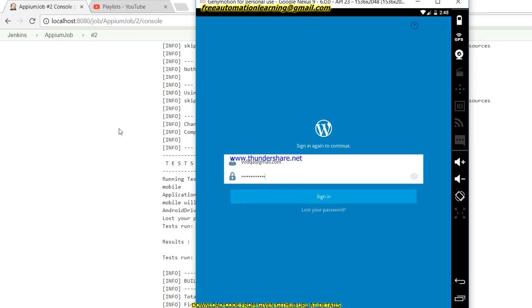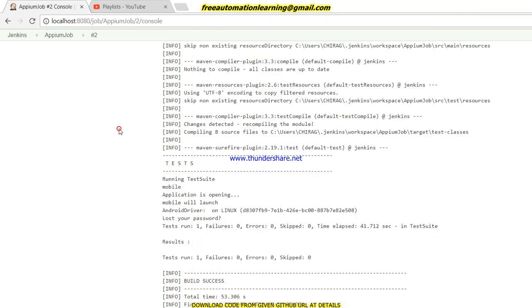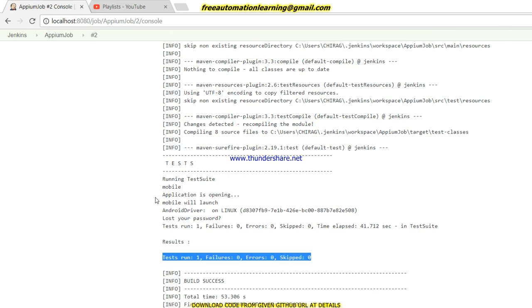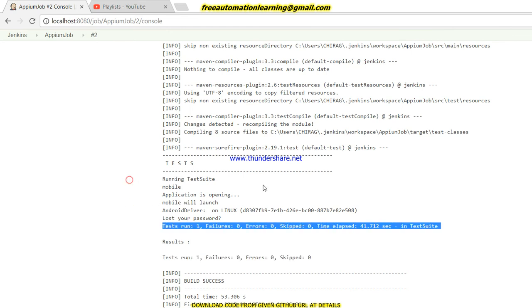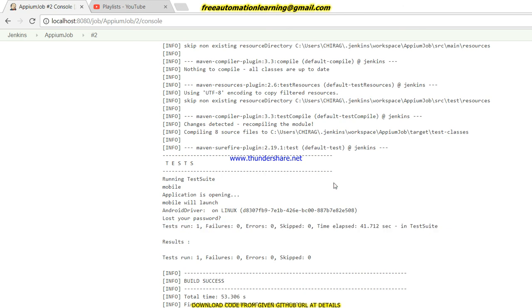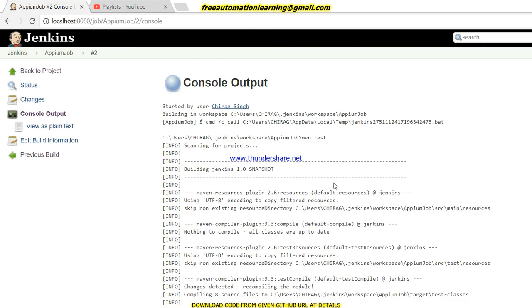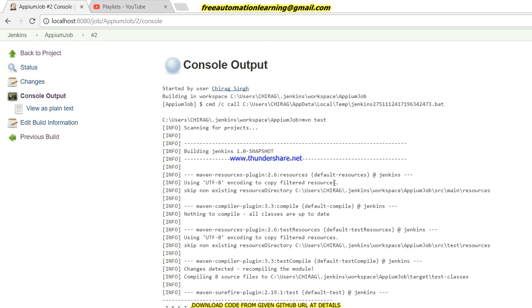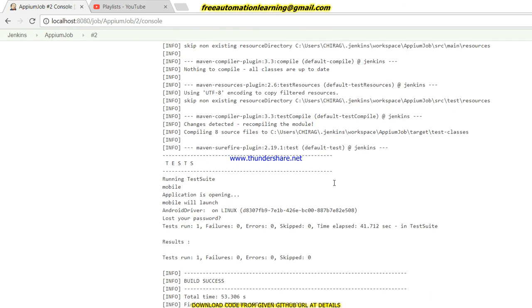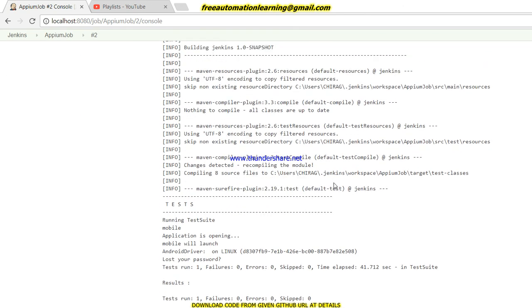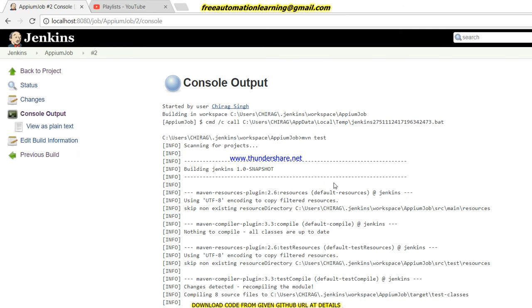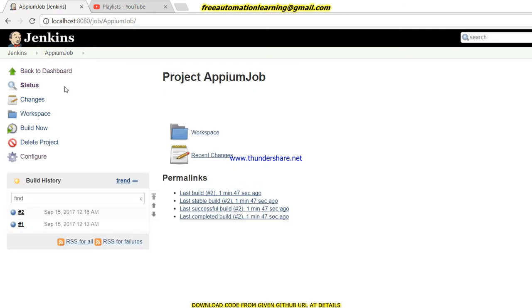To run Appium code through Jenkins, you should connect your real device. If you want to run through a Jenkins node, attach that mobile device to the node, or if you are running on master, run the emulator on master. Now we will see the log - you can see one test passed successfully. This is how we can integrate Jenkins with Appium.